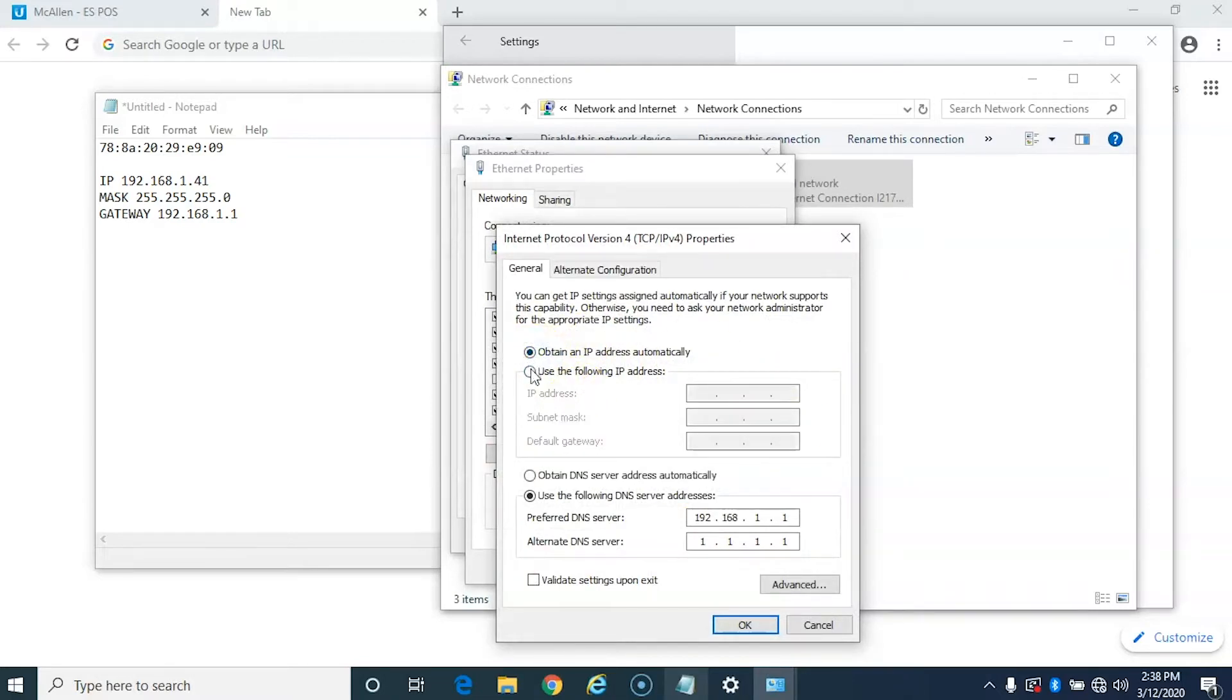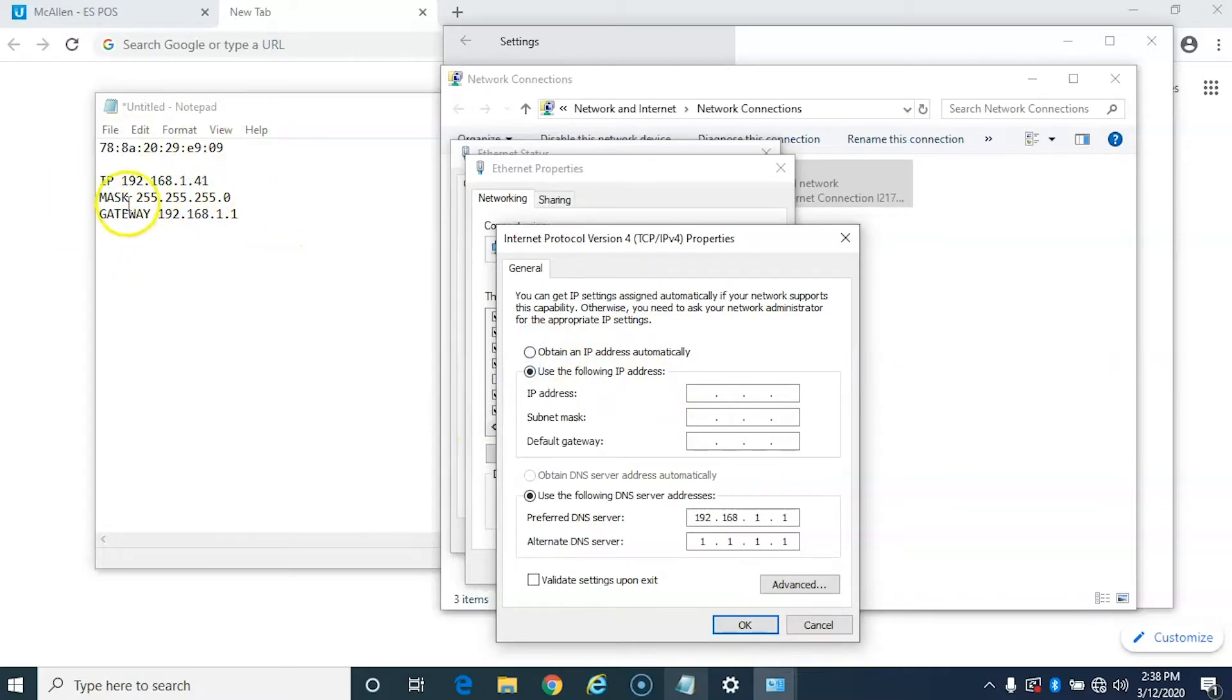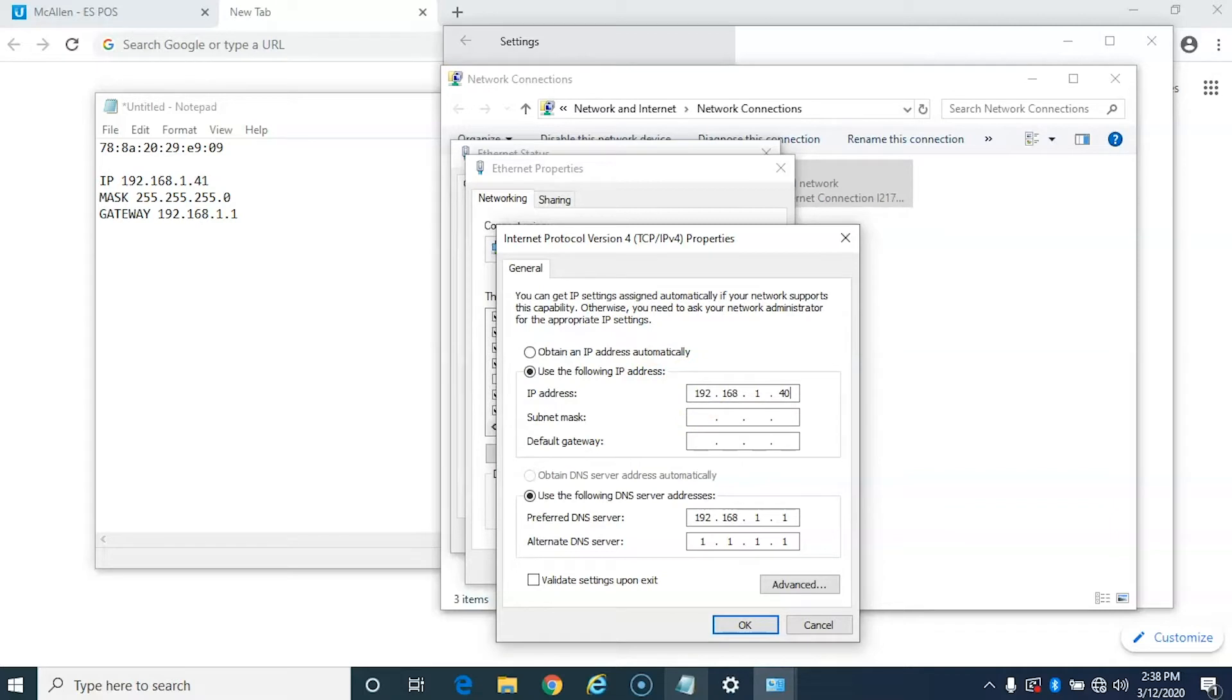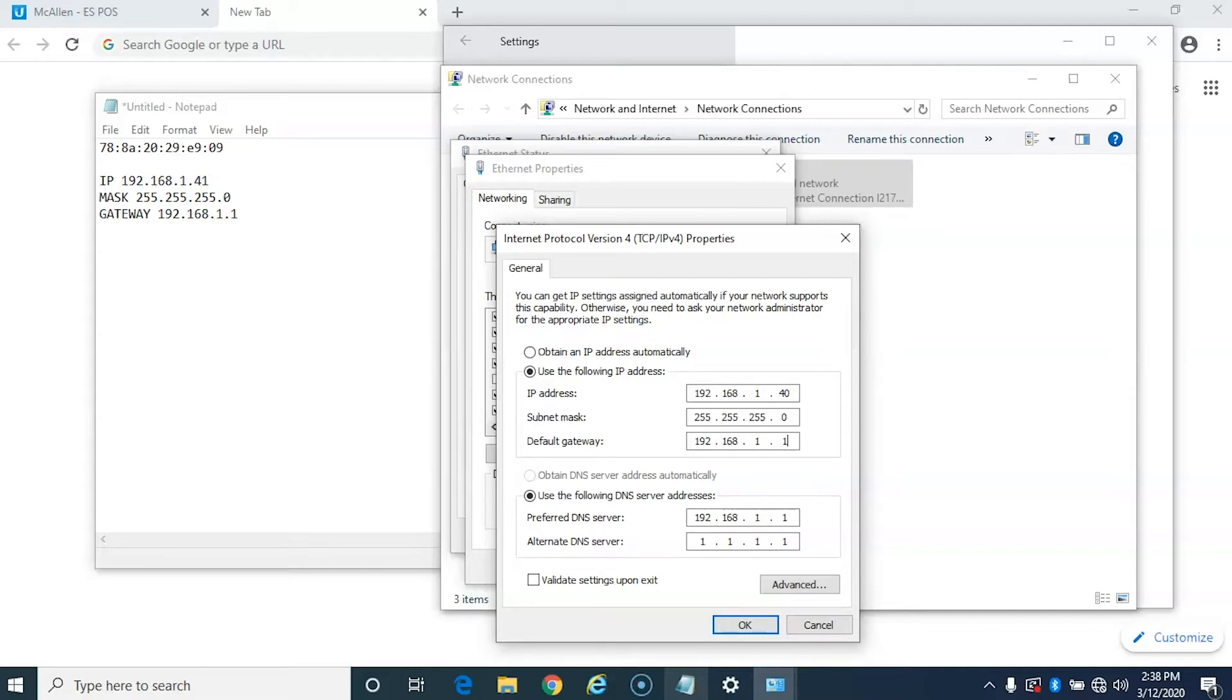Now what you want to do is make sure that you select that you want to use the following IP address and what we're going to do is we're going to match these settings except for the IP you want something different. So what I'm going to do is I'm going to set it to 192.168.1.40, have the same subnet mask which is 255.255.255.0 and then for the gateway we're going to put the same thing as what the printer has.